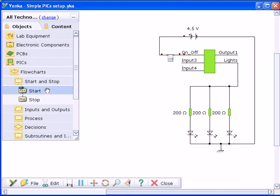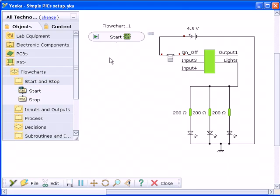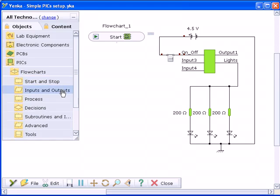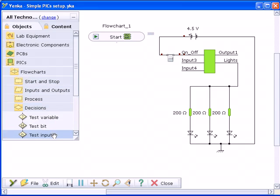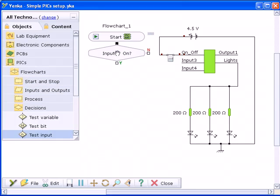Programming the chip is easy. Snap flowchart elements together and their properties such as input status and variable values can be edited with a quick click.